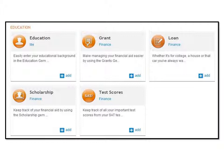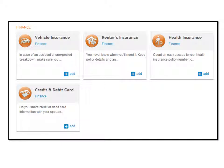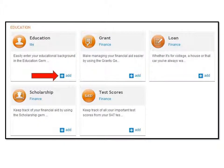Here you will see gems for education, personal information, and finance. Gems securely save your information in your vault. Let's first go to the Education section where you are able to add an education gem to your vault to store basic school information like your student ID number.